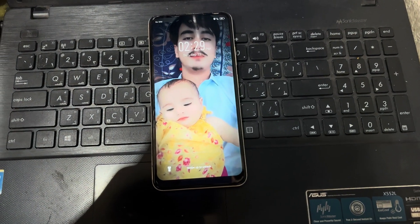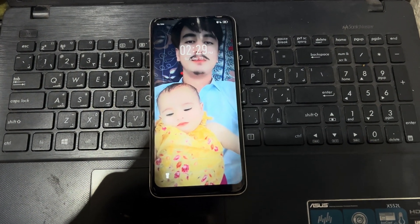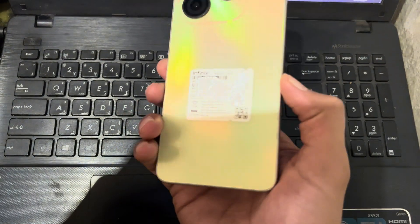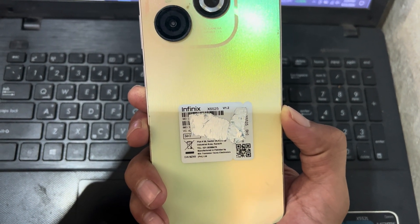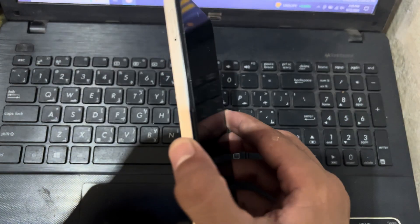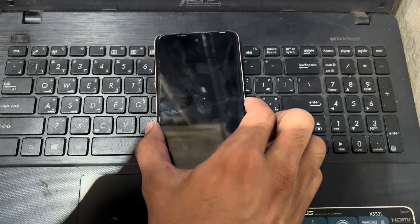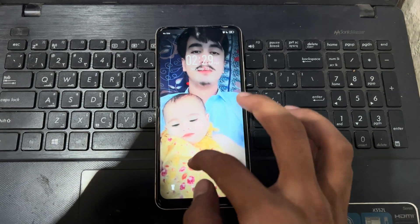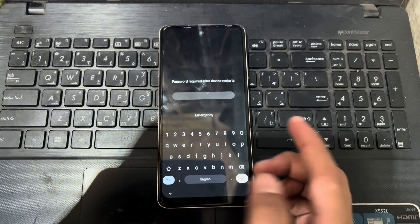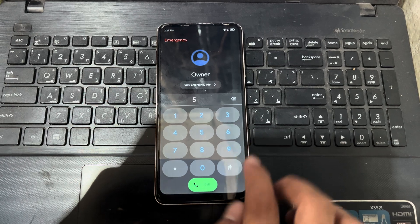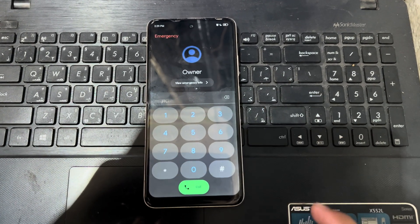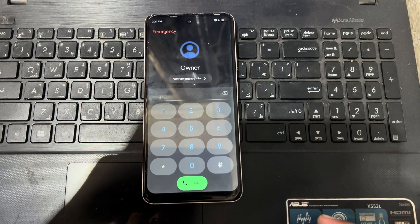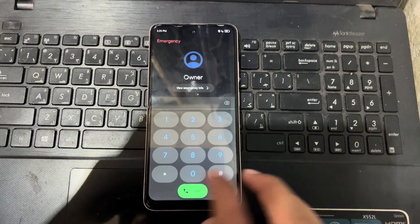Hello friends, how are you? Today I have an Infinix phone X6525, also known as Smart 8. There is a password problem. You can see here I do not have any password for this phone, so I want to reset this password from the phone. Let's start.